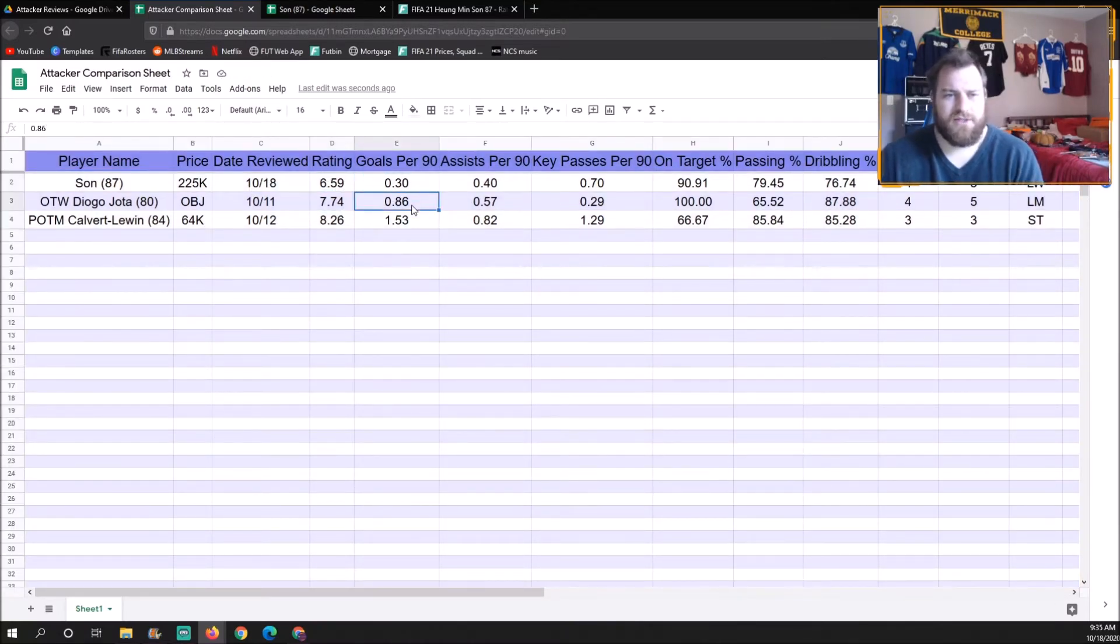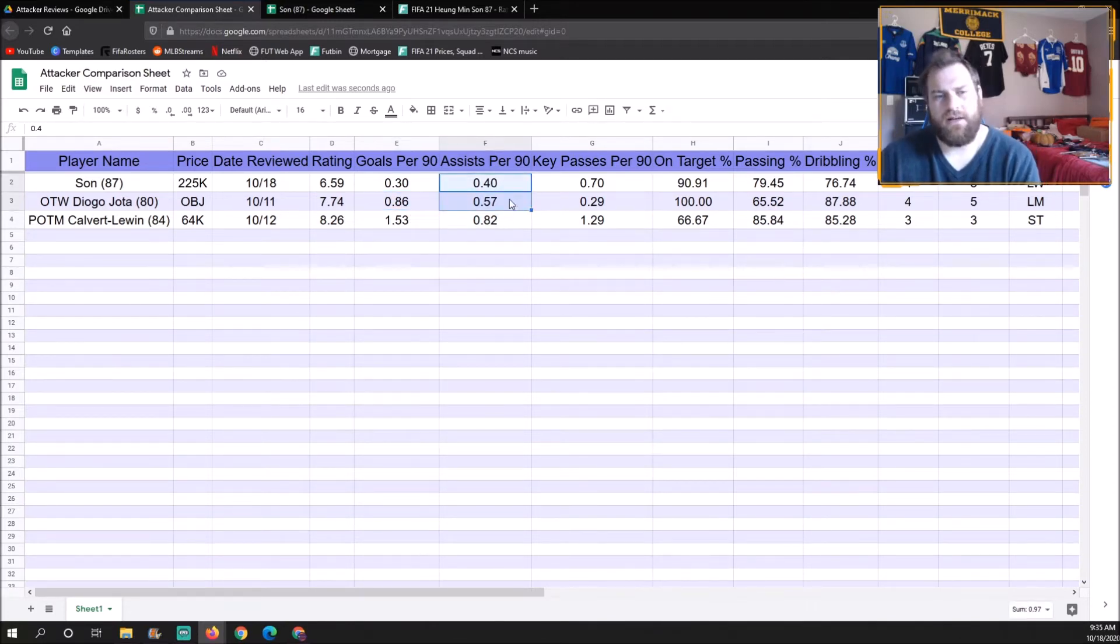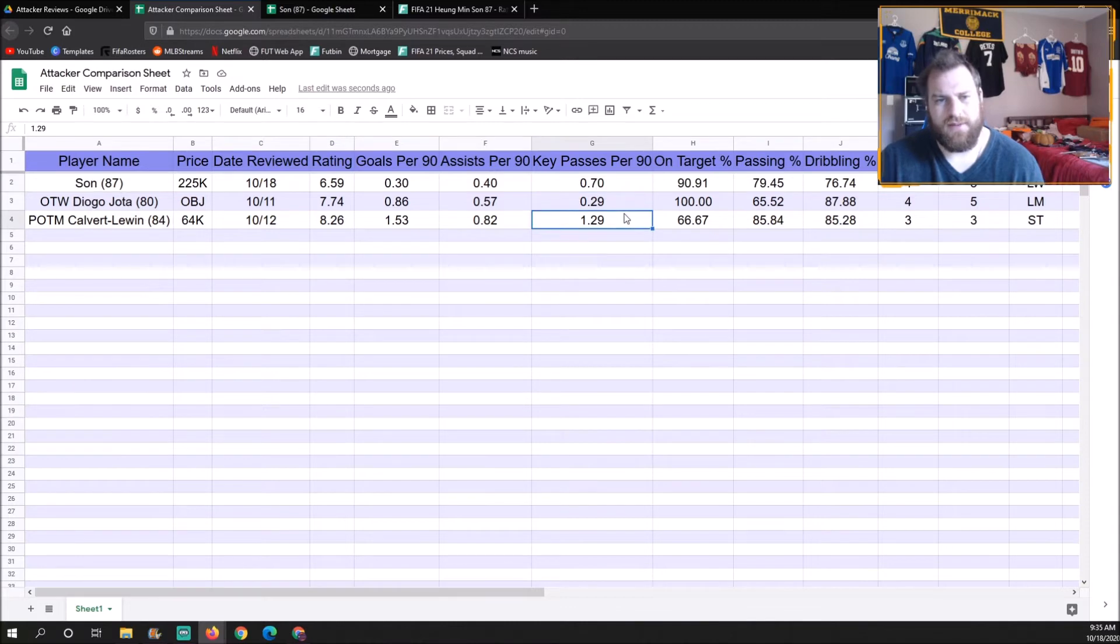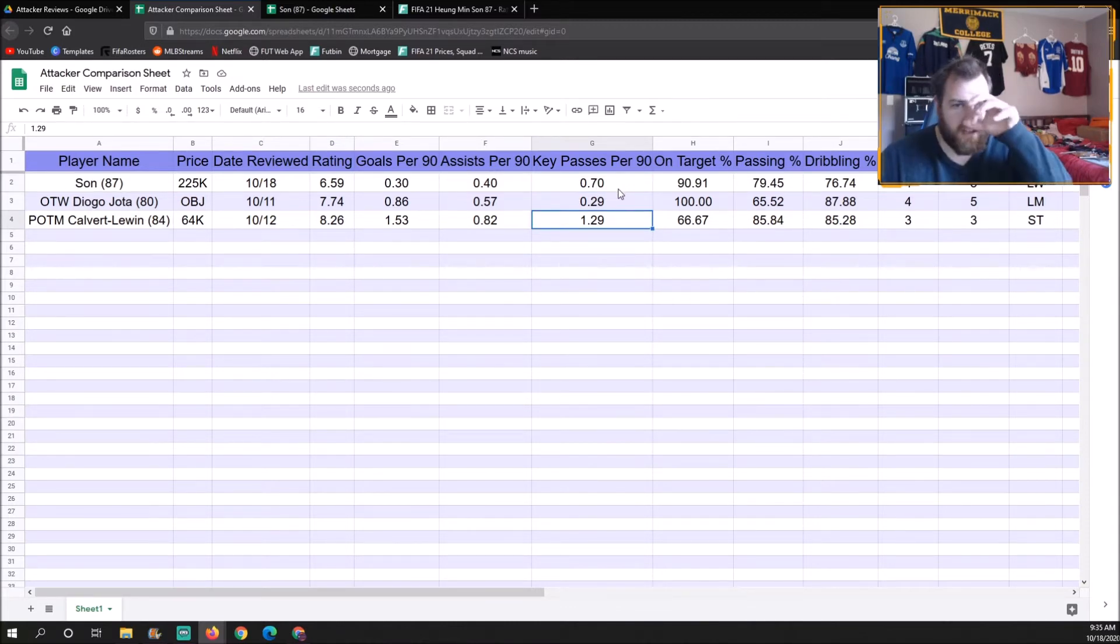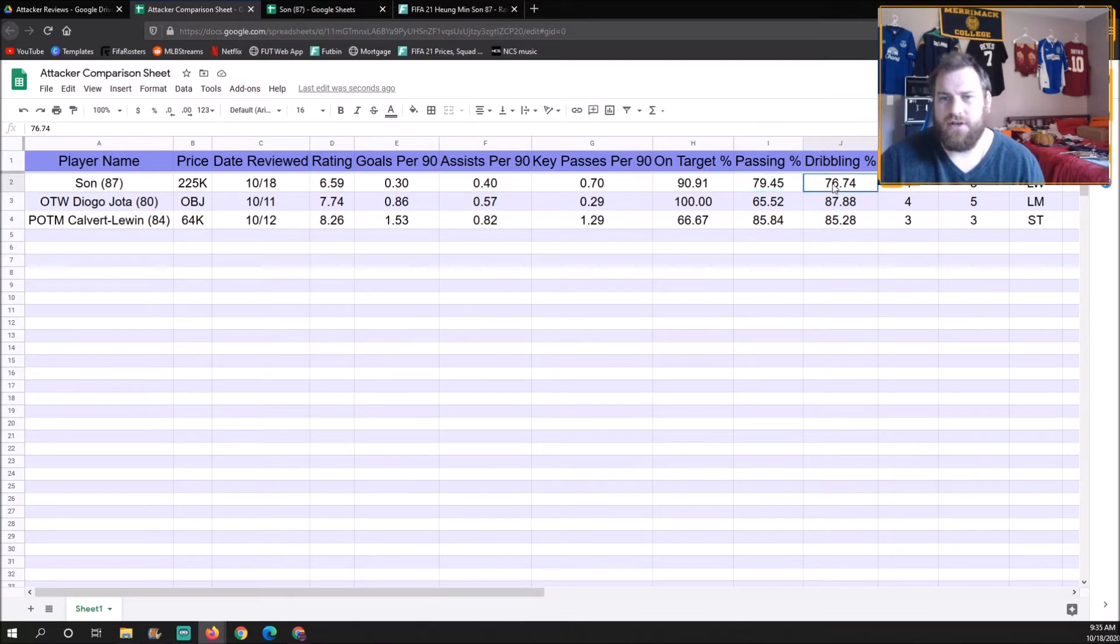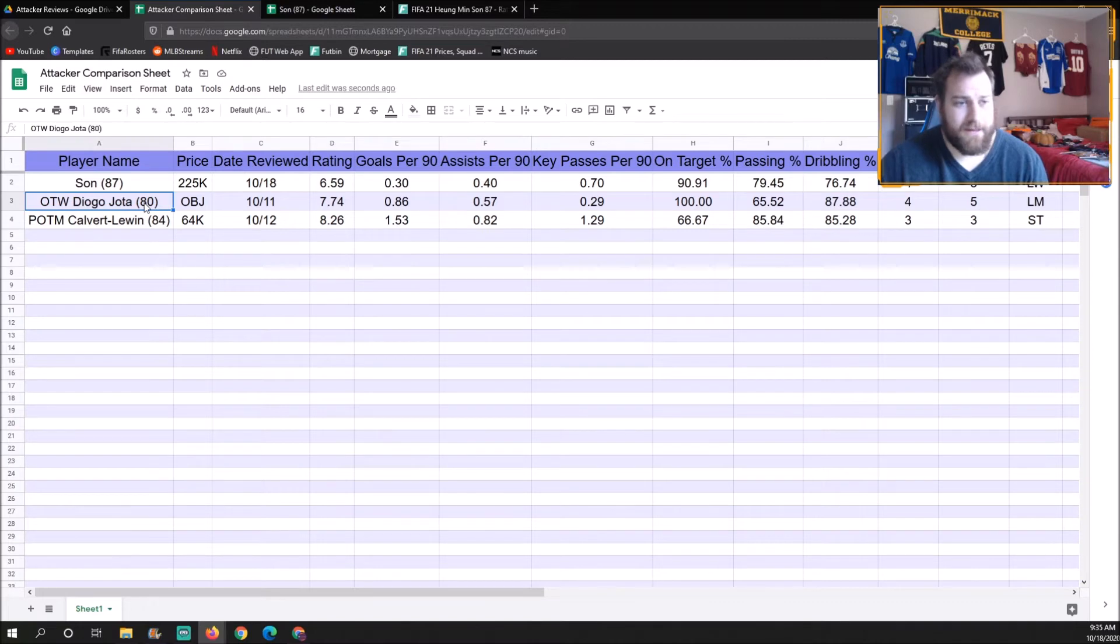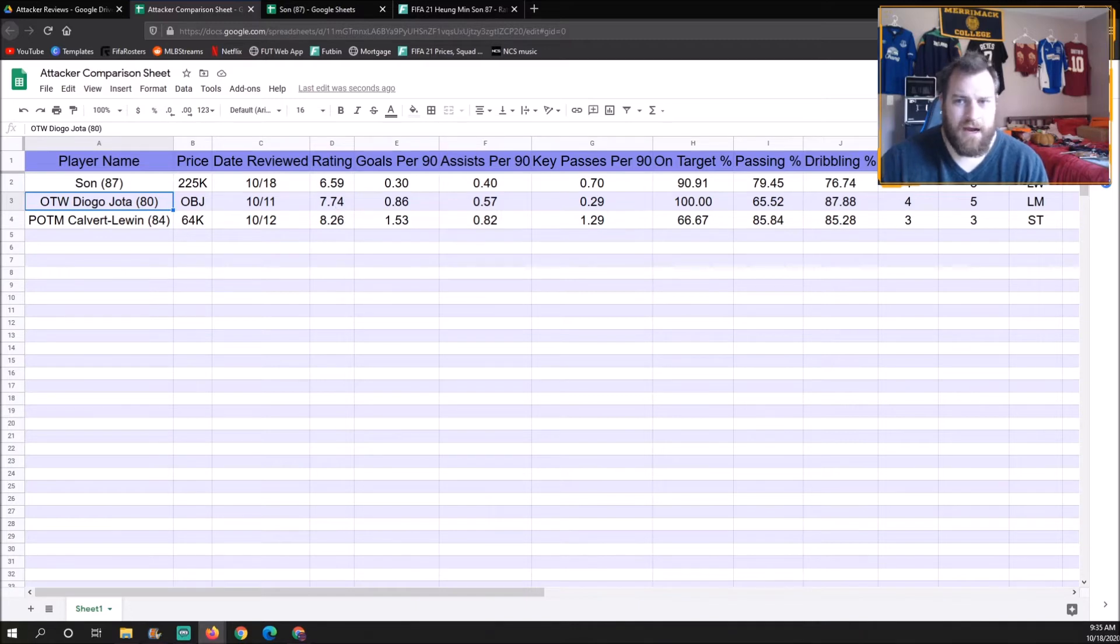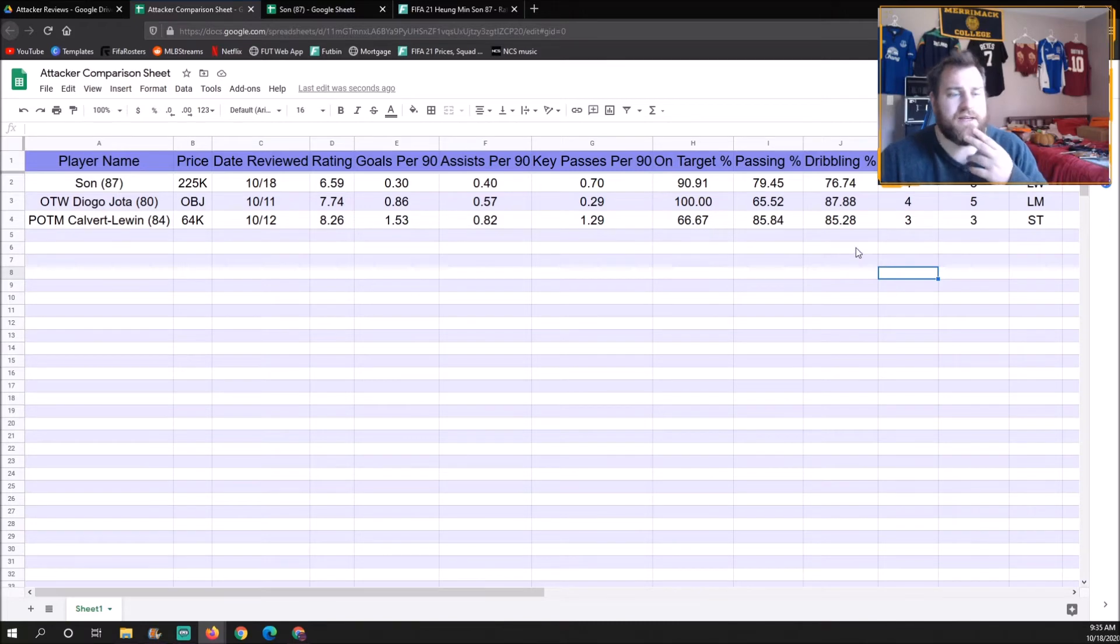Now we have Son here and Jota next to him. Jota had almost three times as many goals per 90. He had not quite as many but about one and a half times as many assists. Key passes, Son was better, so maybe Son was getting into good positions and getting good passes and his teammates were letting him down a little bit. Son actually completed more passes than Jota but his dribbling wasn't as good. This is a card that's free, it's a card that's seven ratings worse and it was competitive if not better playing a further back position.